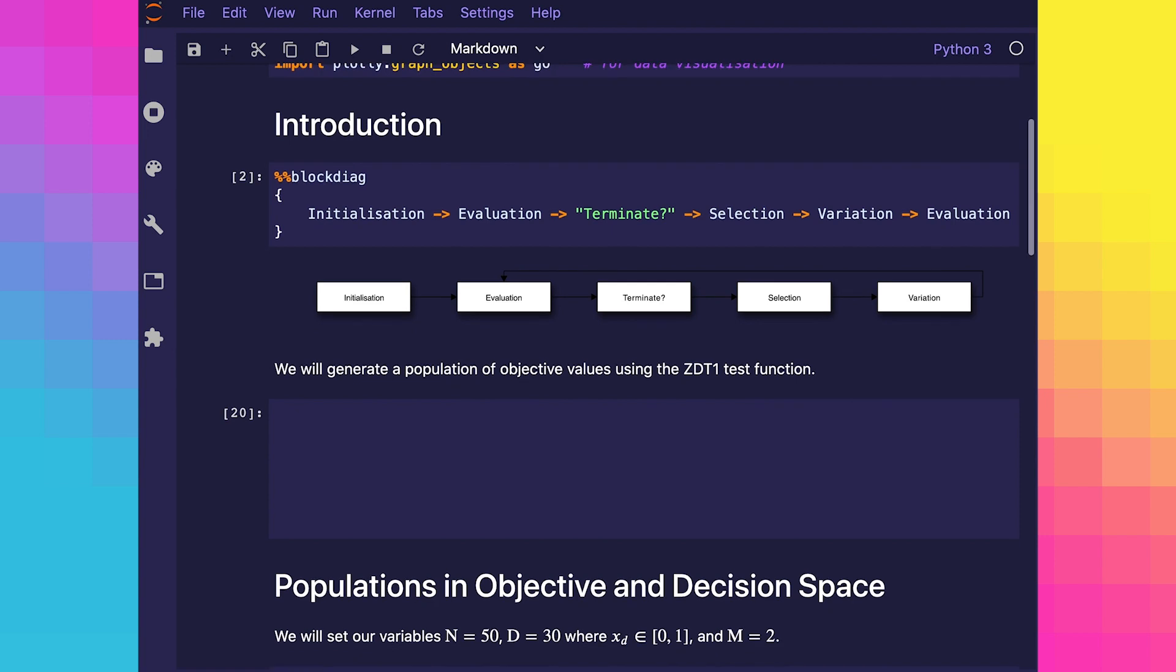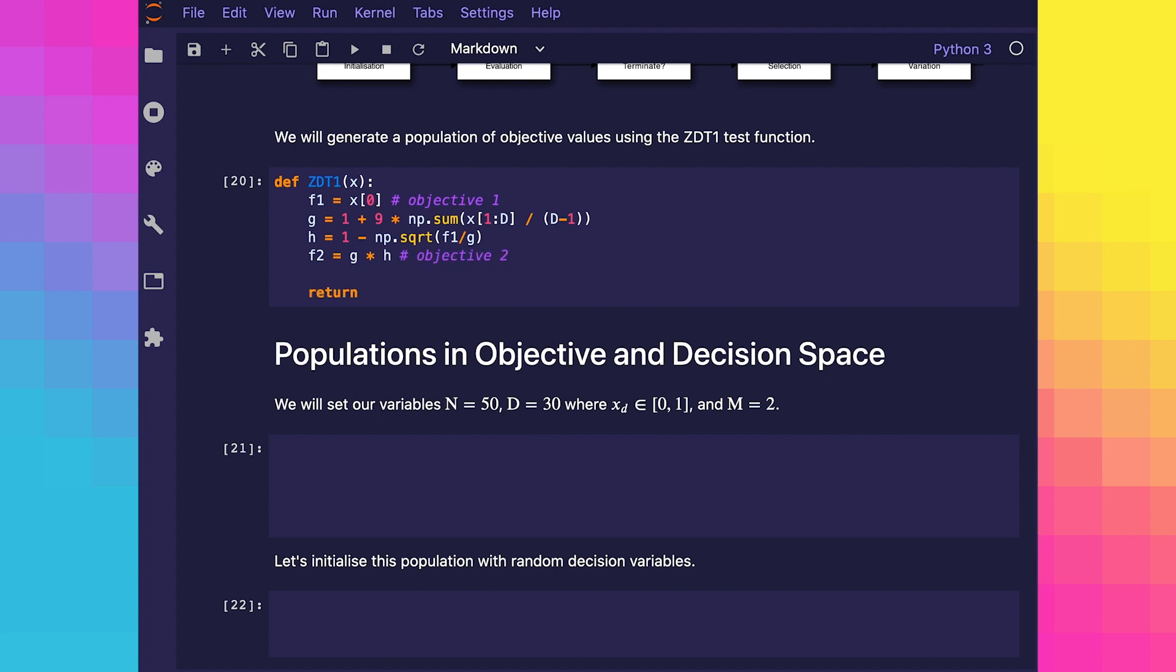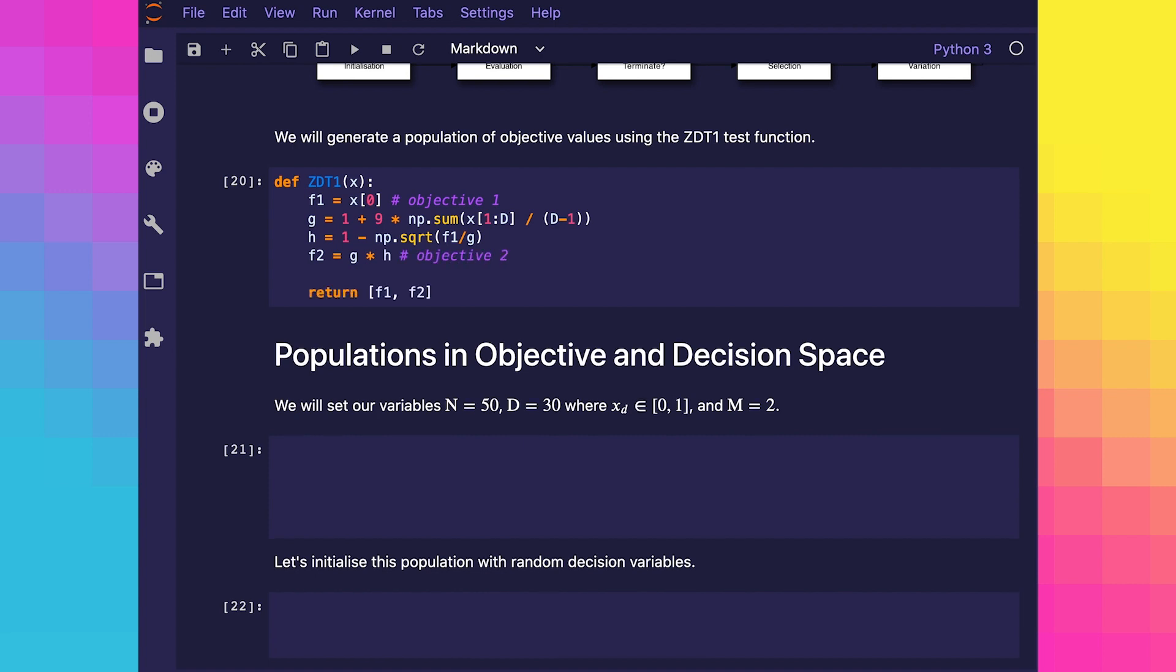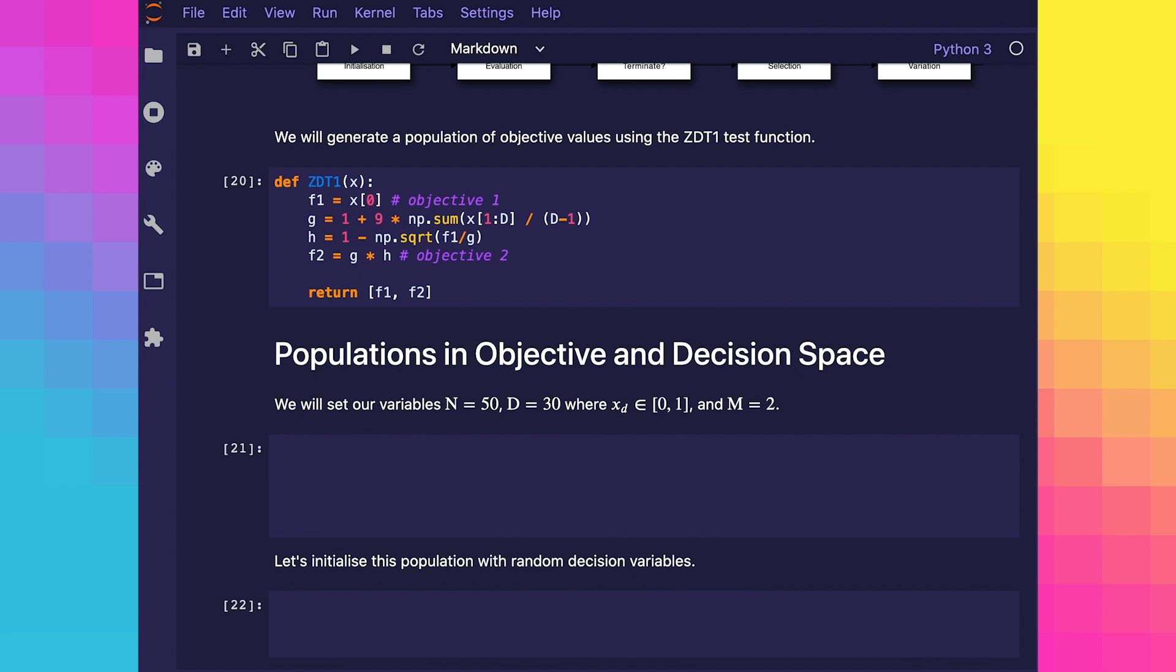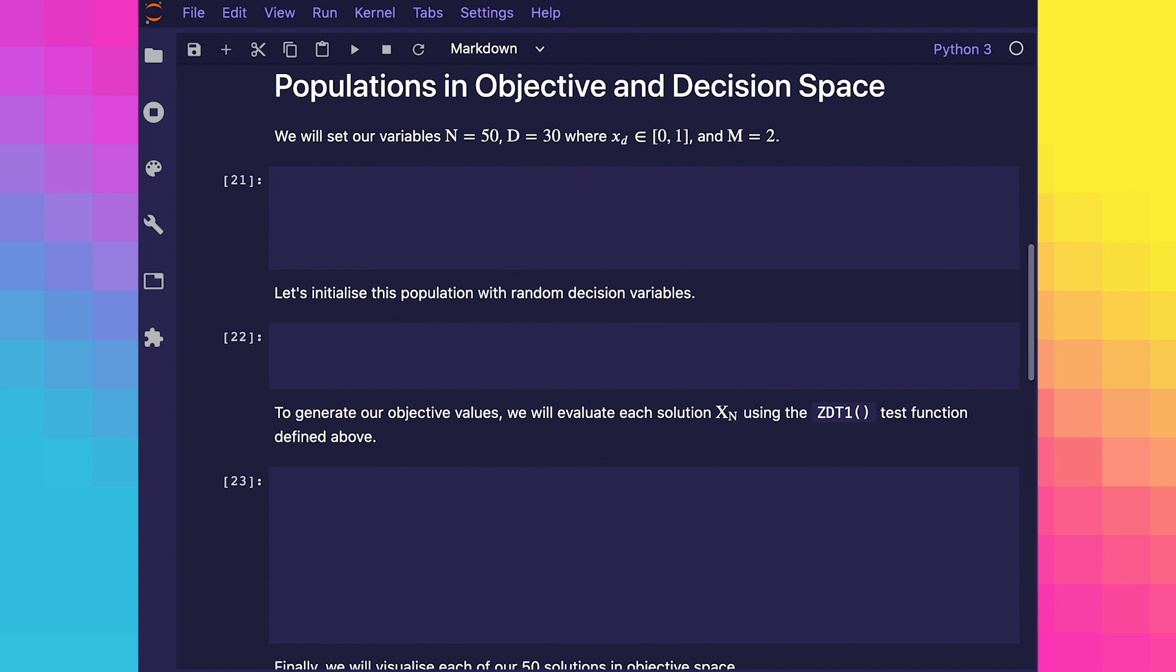We can introduce and describe these concepts through a demonstration by generating our population of decision variables and using the zdt1 test function described in earlier videos as the objective function. Here we have zdt1 implemented in Python from an earlier video. We'll describe these concepts mathematically and then implement them using Python. Let's begin by defining a population of size 50, where each solution is made up of 30 decision variables.